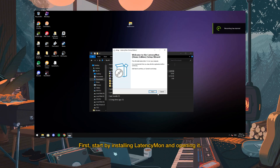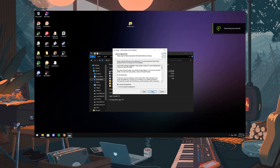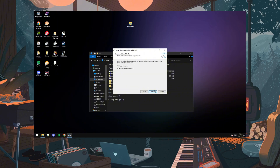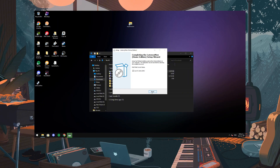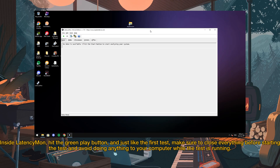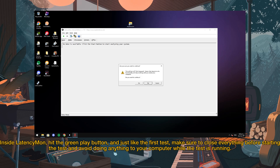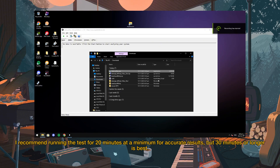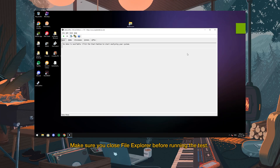First, start by installing LatencyMon and opening it. Inside LatencyMon, hit the green play button. Just like the first test, make sure to close everything before starting the test and avoid doing anything to your computer while the test is running. I recommend running the test for 20 minutes at a minimum for accurate results, but 30 minutes or longer is best. Make sure you close File Explorer before running the test.